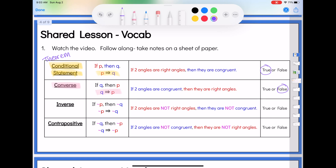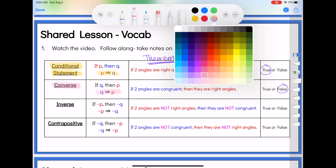If our example was a definition, then we would know for sure, no matter what, that the converse would always be true as well. But this is just a theorem. So now we've got some new ones today — we had the conditional, we have the converse, and now our next new one is called the inverse.